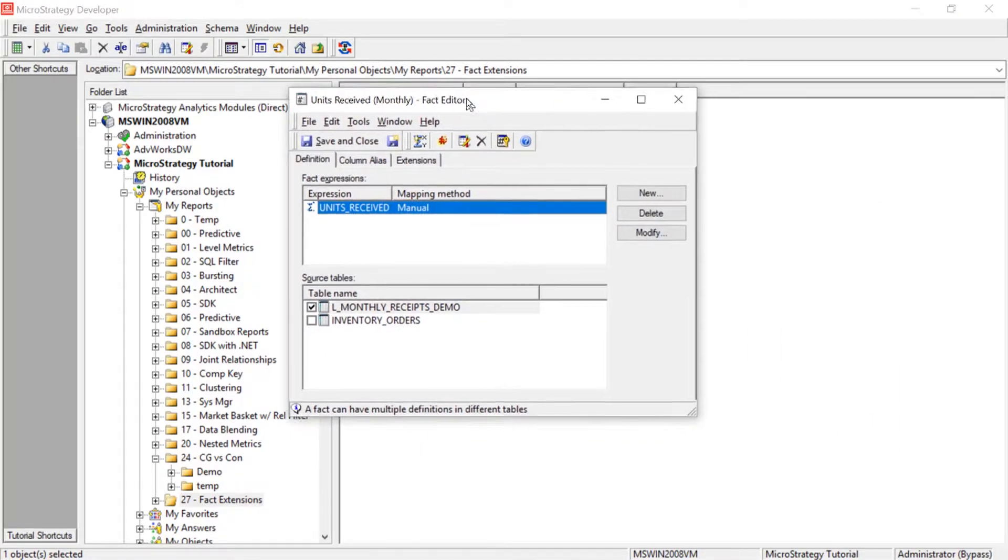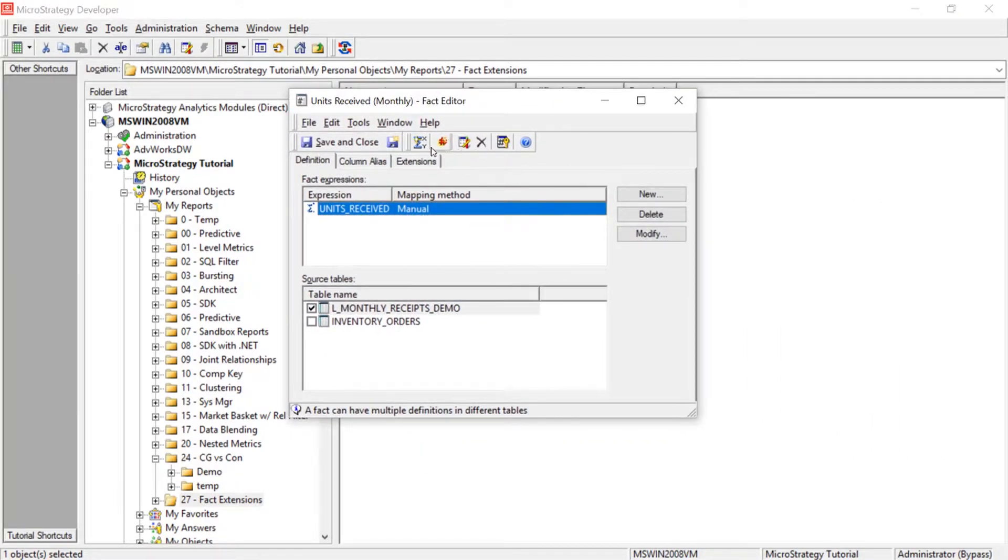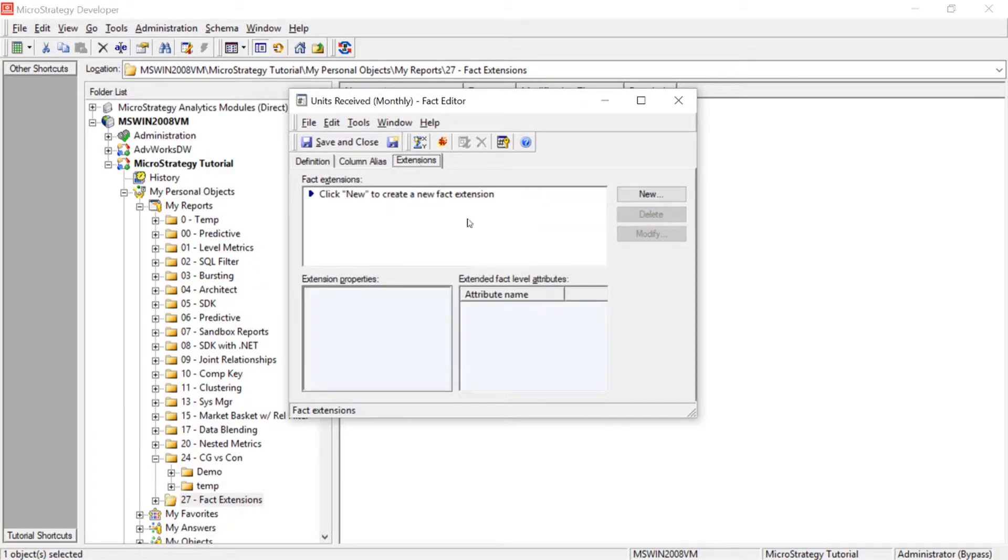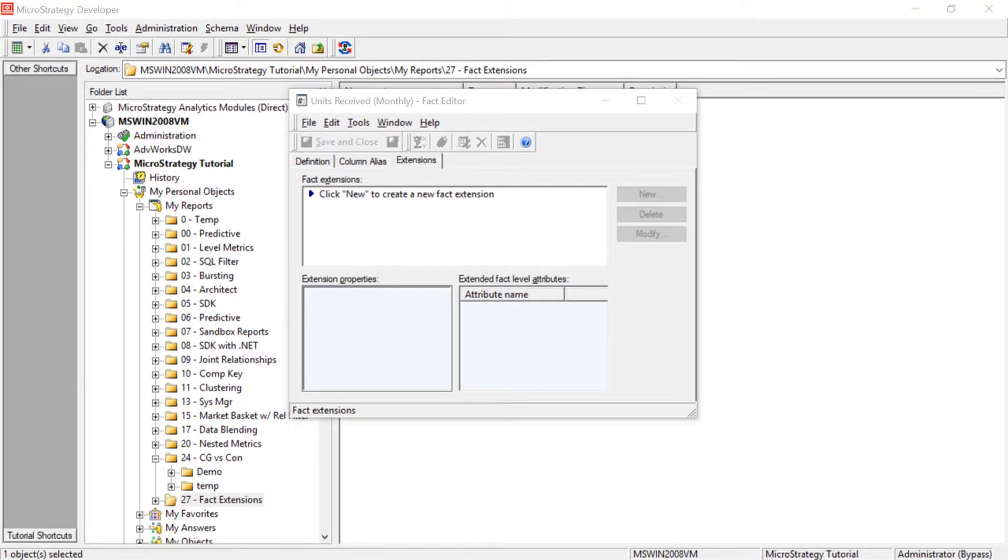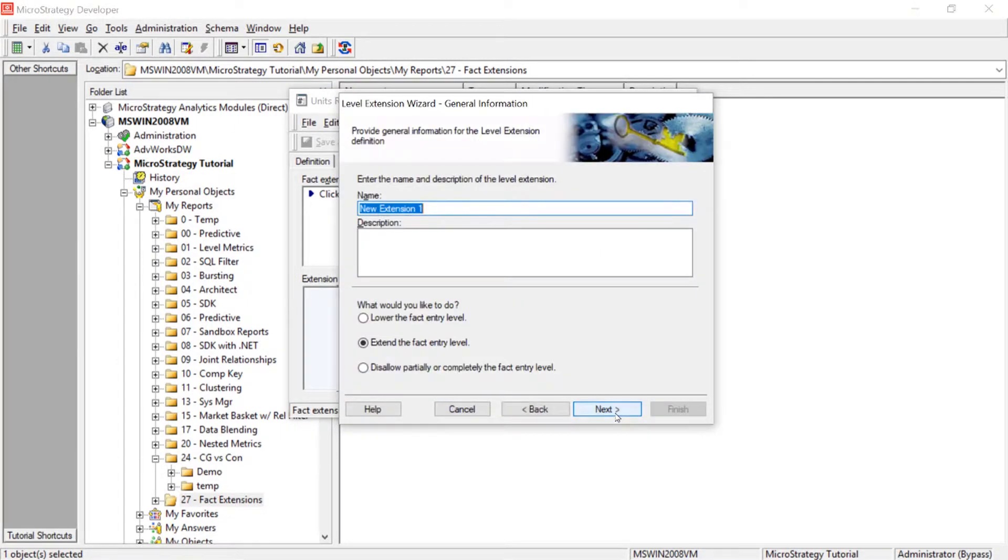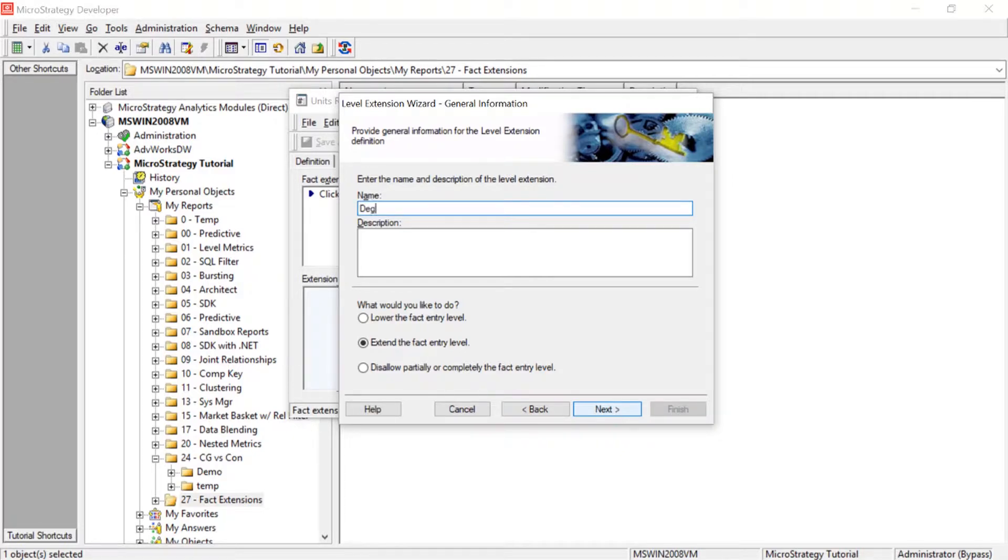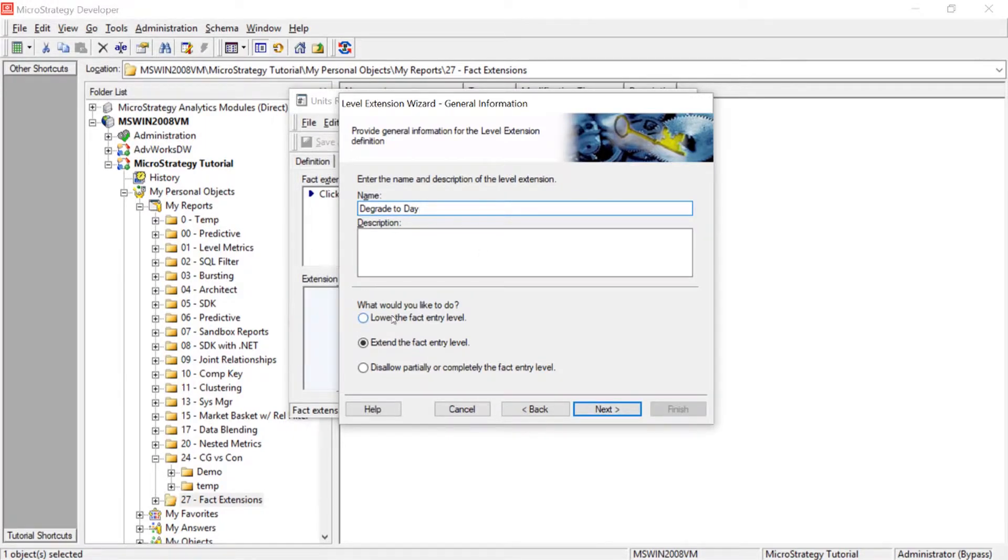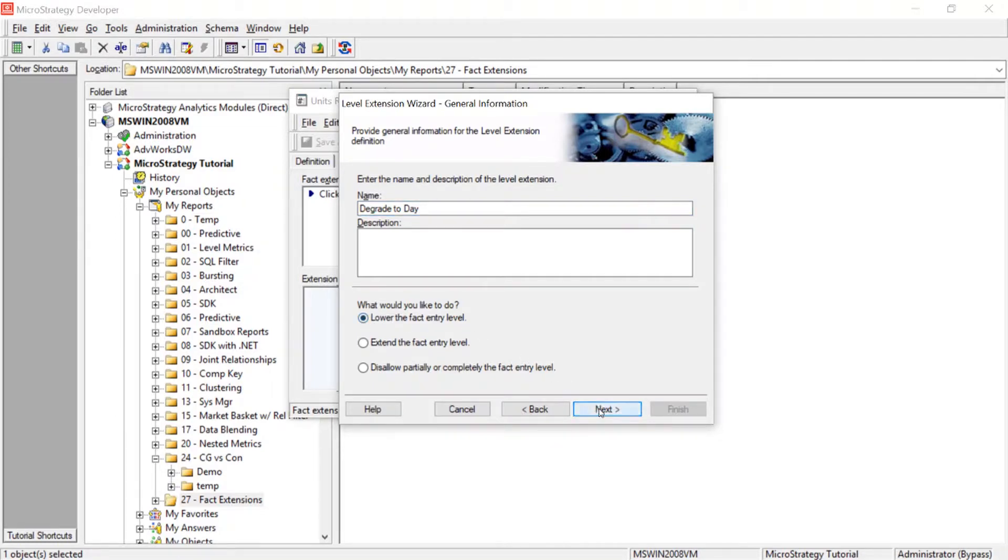And then what we'll do is you want to choose the tab that says extensions. So we'll click that tab and we'll click new to create a new fact extension. So we'll click next. And we'll call this degrade, degrade to day. Now, we want to lower this, right? We know it exists at month, at the month level. We want to lower it to the day level. So we'll choose this option here, lower the fact entry level. We'll click next.